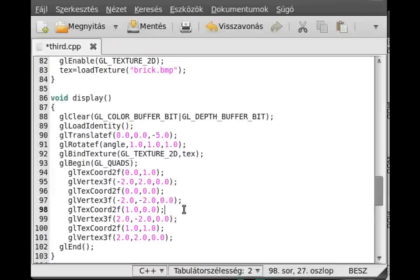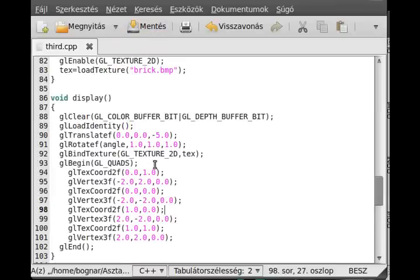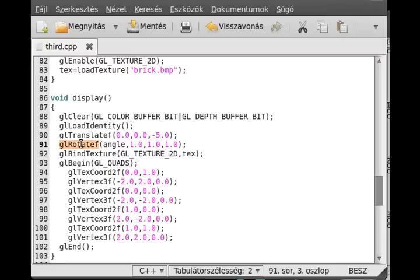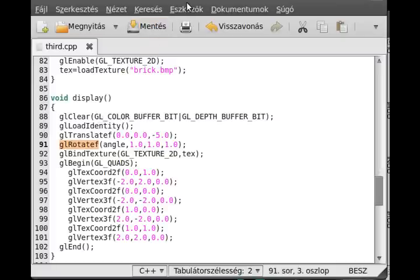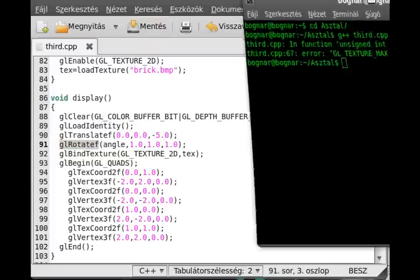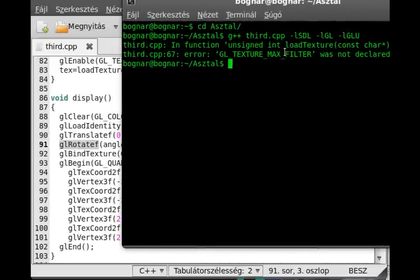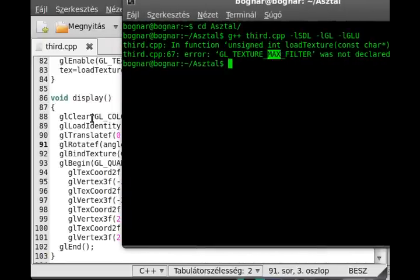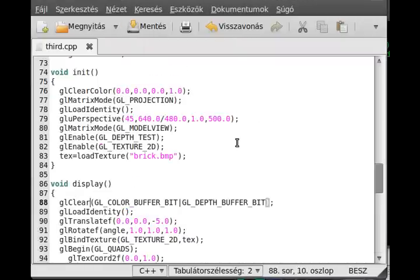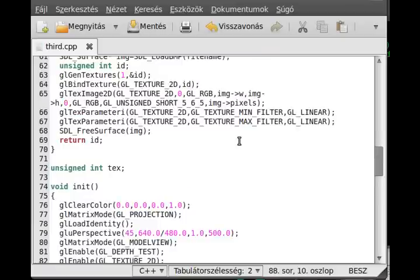And now, we are actually, I think we are ready. By the way, there is a rotate here, so it will be continuously rotate, and the texture will rotate as well. Now we are ready to compile. I found one error. This is not max filter, this is mag filter, like magnification, not maxification. So mag filter.